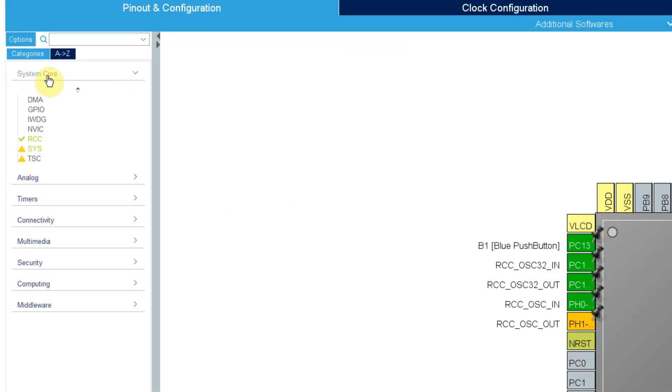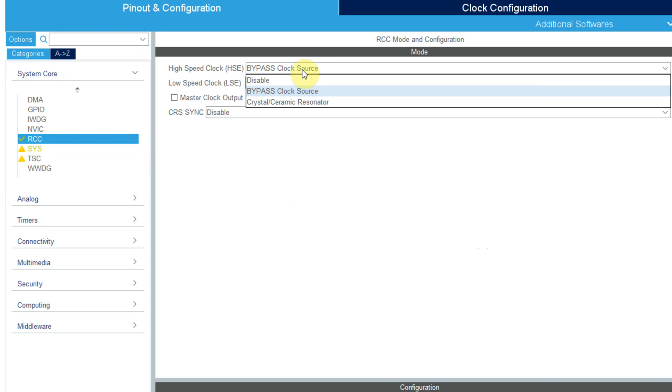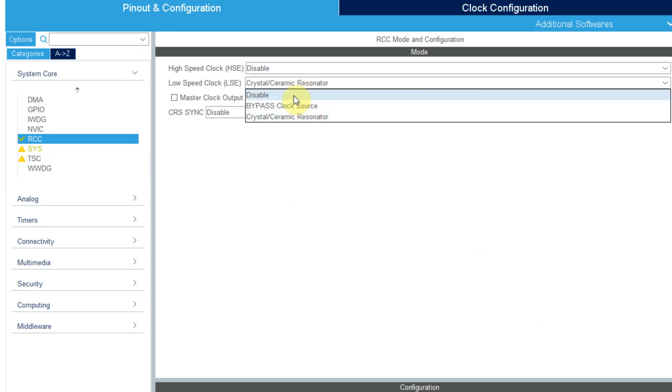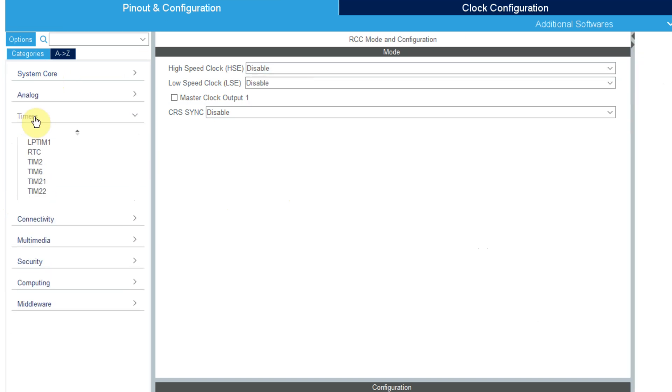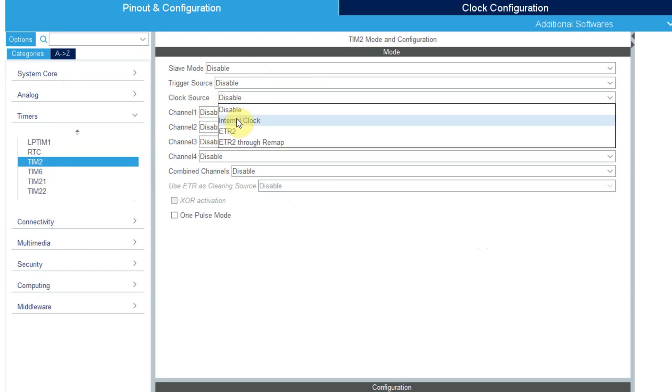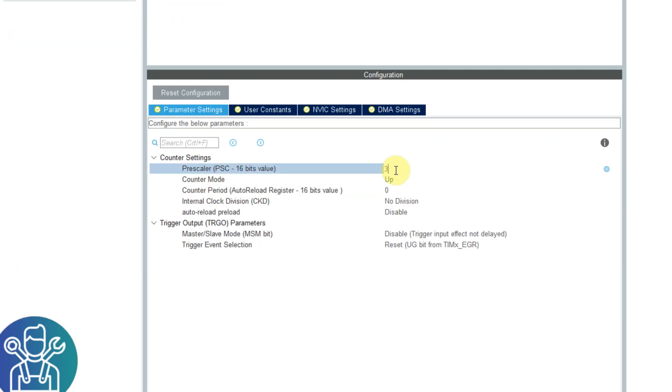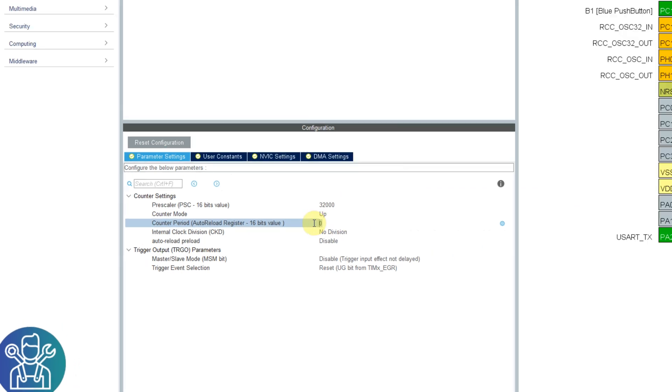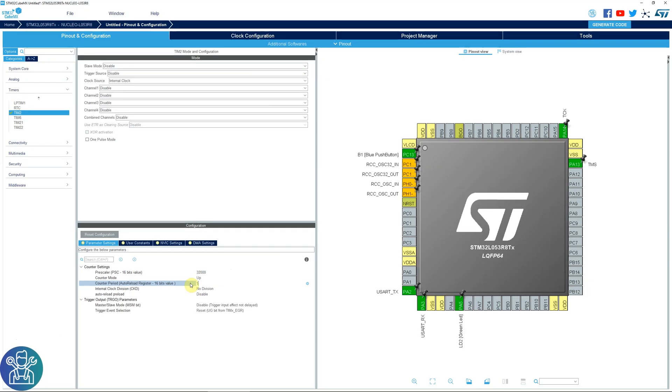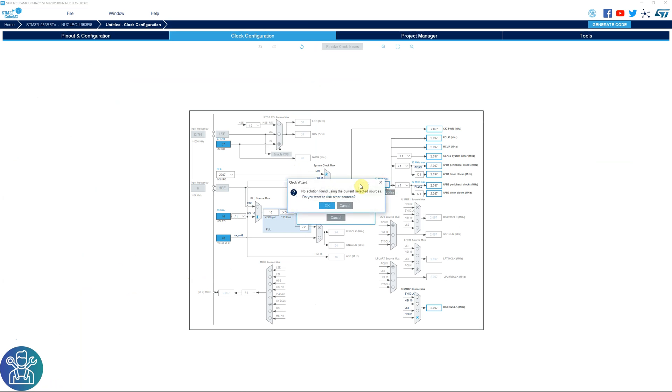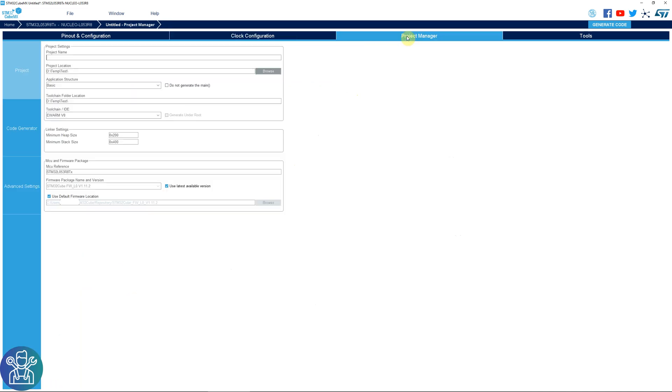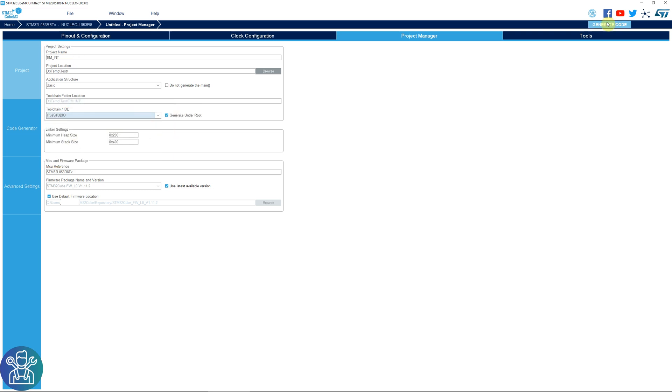In this board I don't have any oscillators, so first of all go to System Core RCC, I'll disable both crystals. Then I'll go to Timers, Timer 2, source clock internal clock, prescaler 32000, counter period 1000. Clock configuration, we'll use the maximum 32 and there is nothing else we need to do here. Next, Project Manager, we'll give it a name as always, we'll use TrueStudio, and we'll generate the code. Open project.